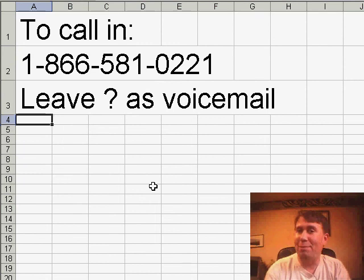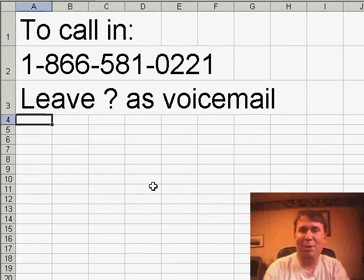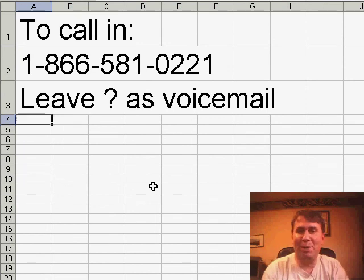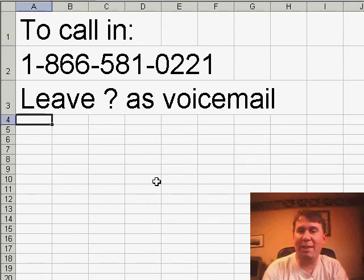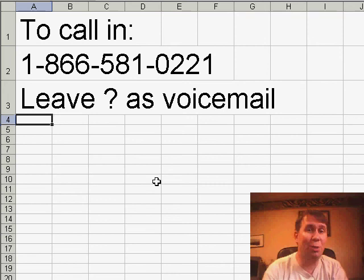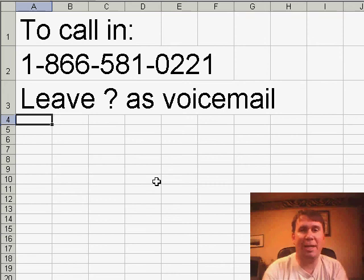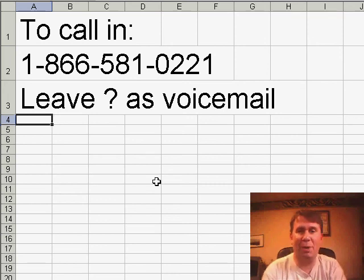Hey, don't forget if you want to call in to be on a future netcast, just give us a call 866-581-0221. It goes to voicemail. Tell us who you are, where you're from and leave the question. We'll get to you.